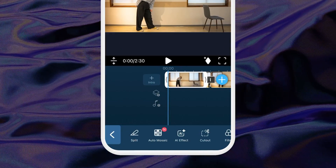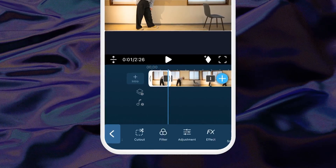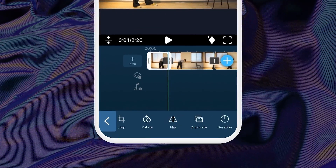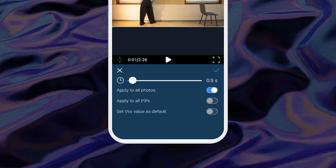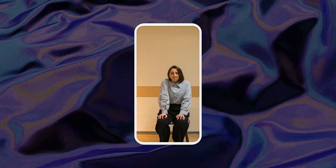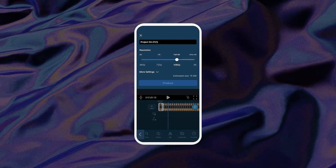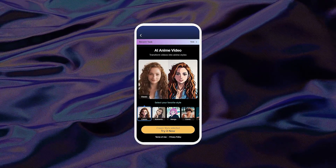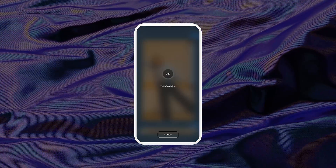Adjust the duration of each photo to be 5 frames. You can either do this by looking at the timeline and pulling at the end of your photo clip, or you can tap into Duration and adjust for 0.5. If you preview your full project, it'll look a little bit like stop-motion. Export this, then start a new project by tapping on the AI anime shortcut in the launcher. Select the clip you just exported, then allow the AI to process and export a full AI anime video.